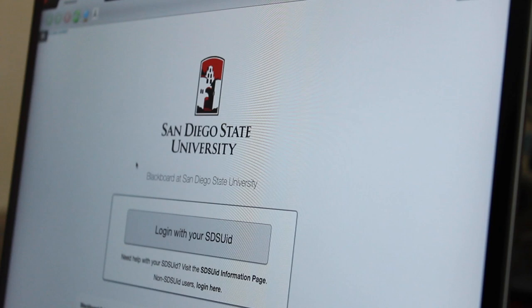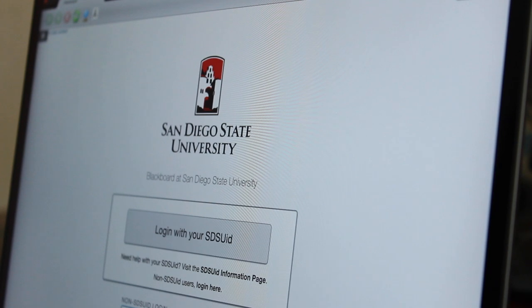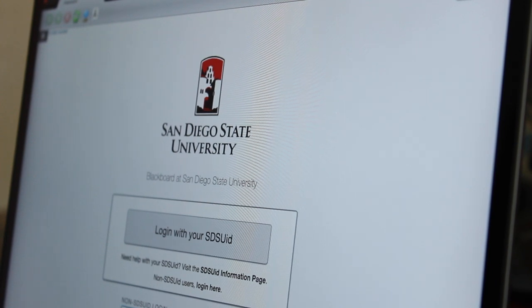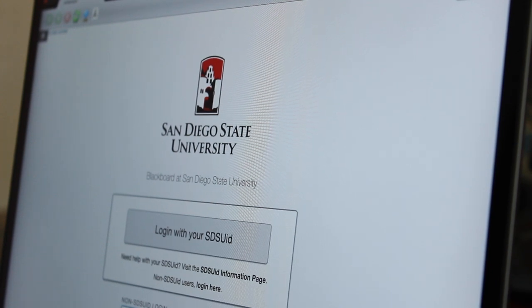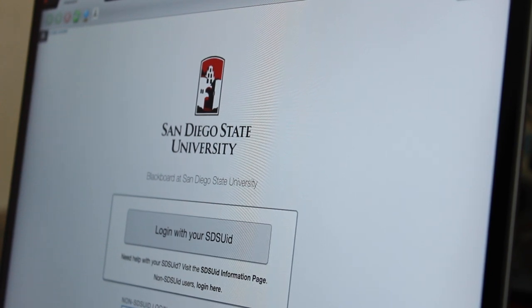Today I will go through what it's like as a student to take an exam using Respondus. Once I have Respondus open, I will log in using my school ID.